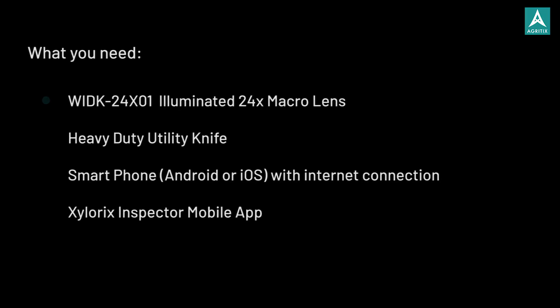To get started, here's what you need. First, the WID-K24X01, illuminated 24x magnification macro lens.